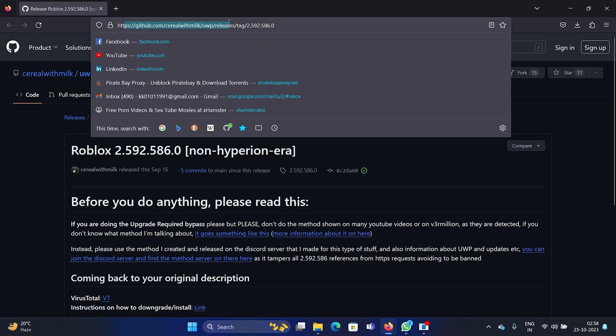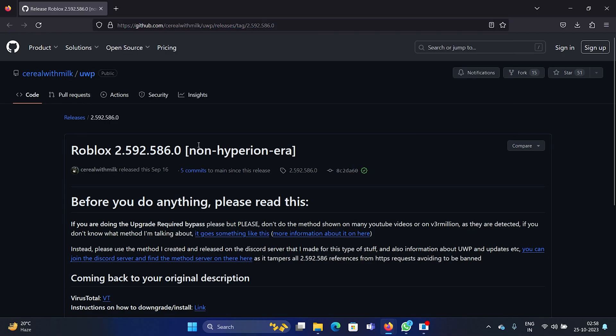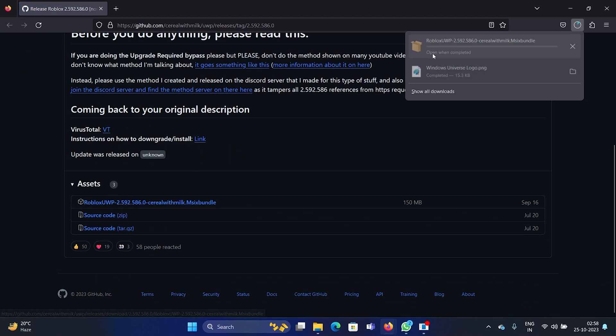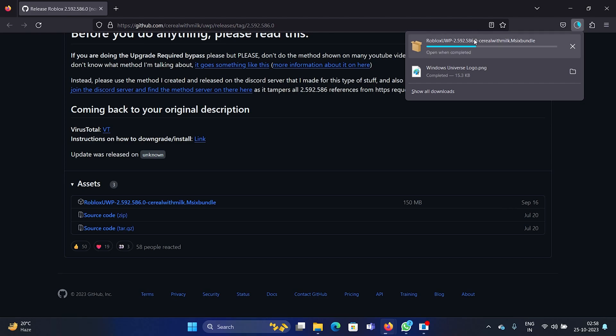I will share this GitHub link in the description section of this video. You can directly download it. Click on this option here and wait for it to download. It will need a few seconds. It's downloading as you can see, and it will need around 20 seconds.